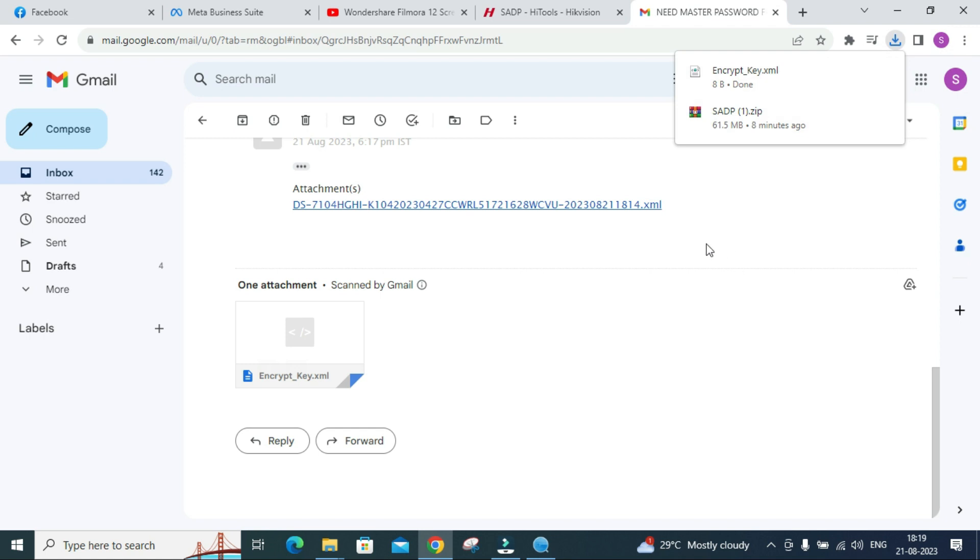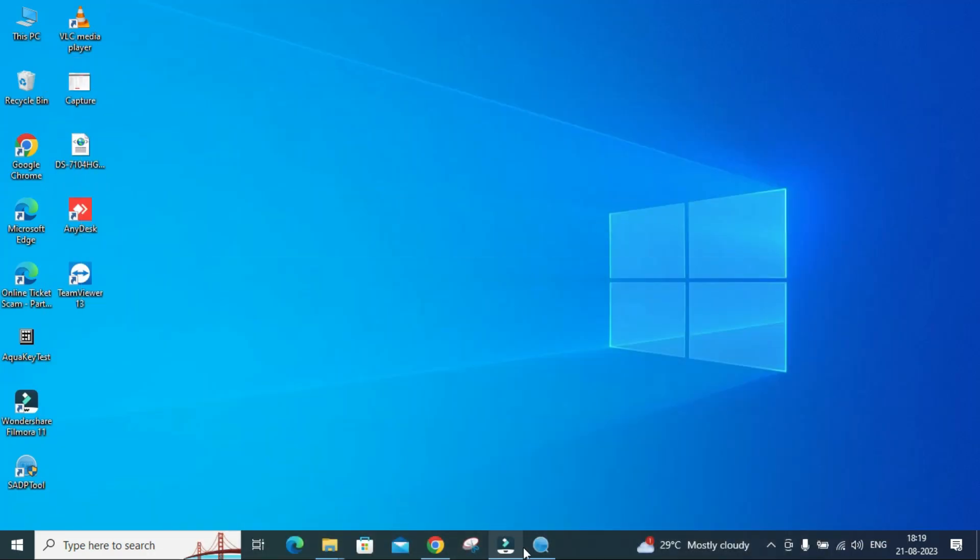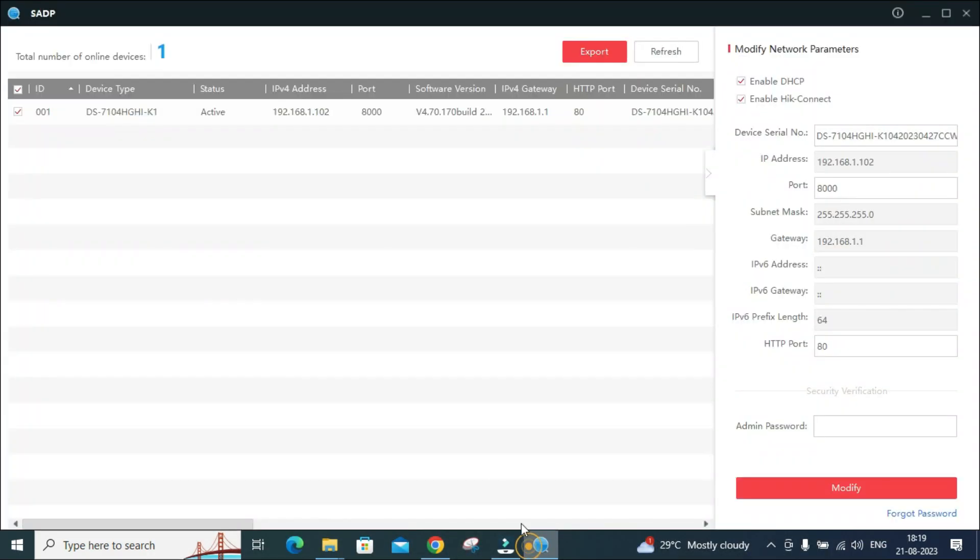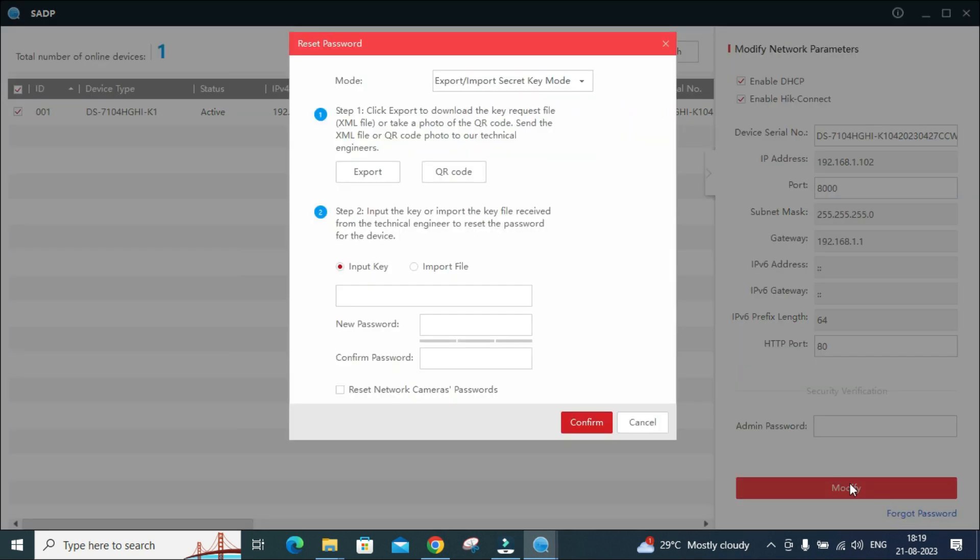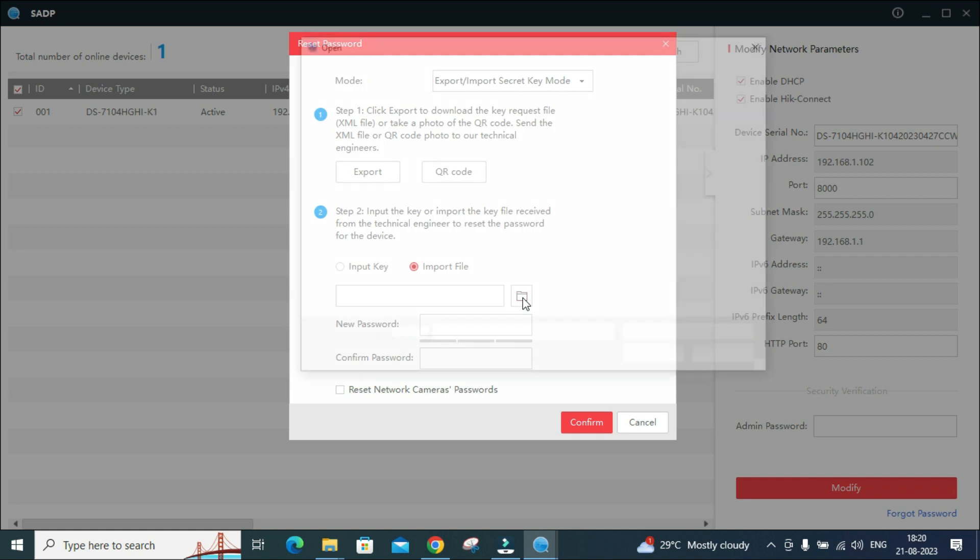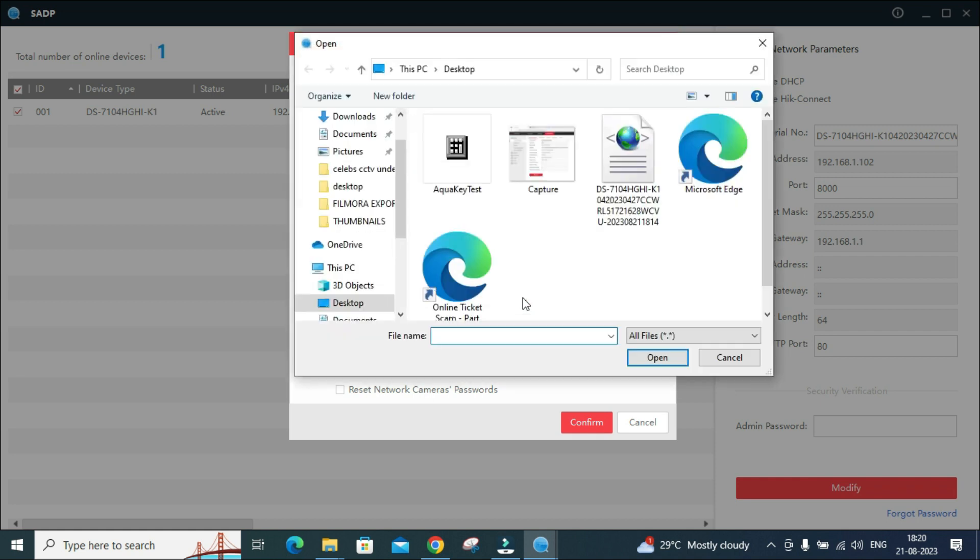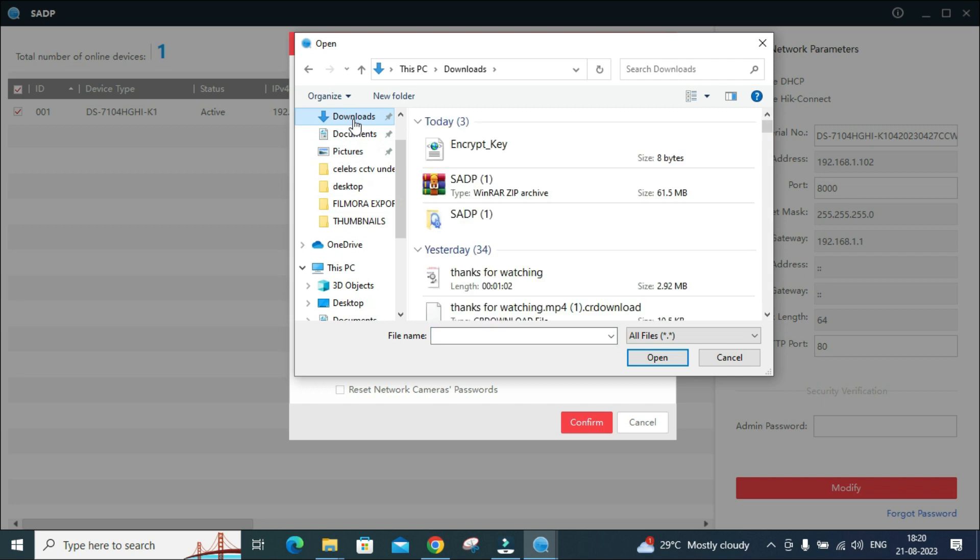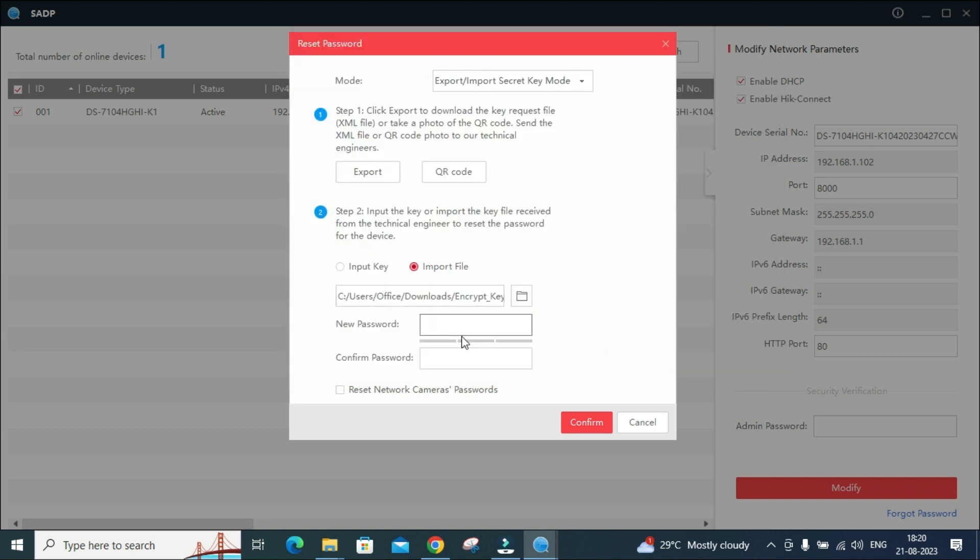It is downloaded. Now what we'll do is we'll again open our SADP tool, again click on forget password. Already we have exported the file. Now we got the key. Now we'll import the file. Click on import file. This is the location from where you are going to import the file. We'll click on the location and our file is in the download section. This is the encryption key which we have got.